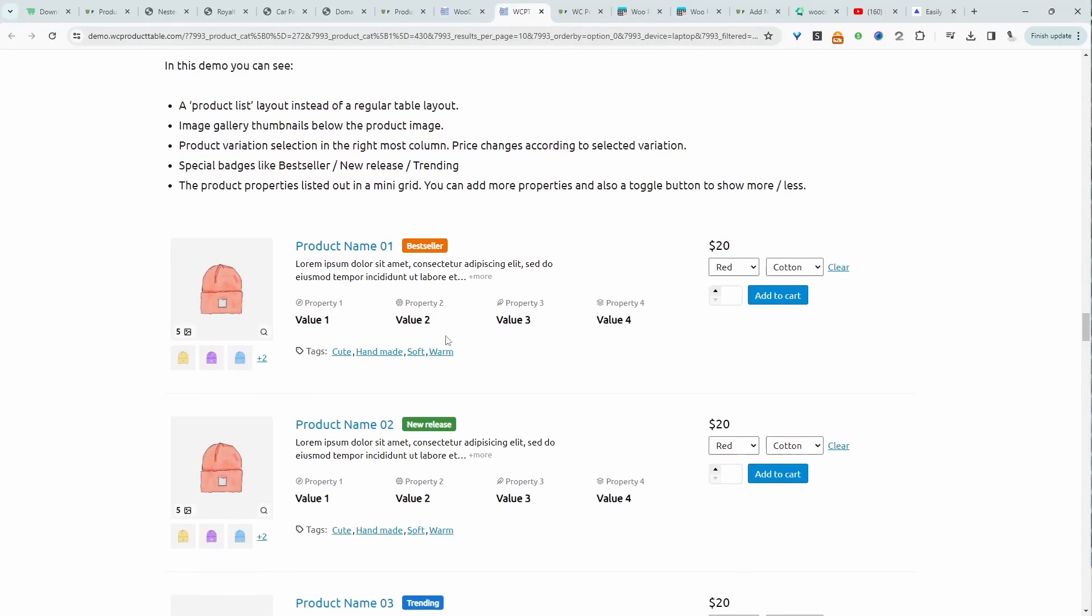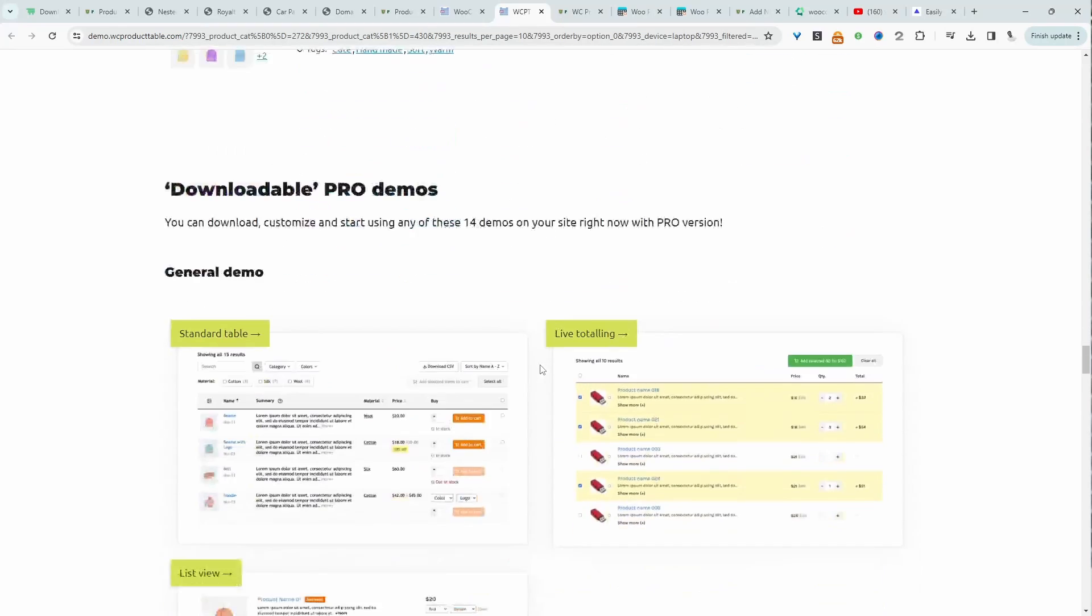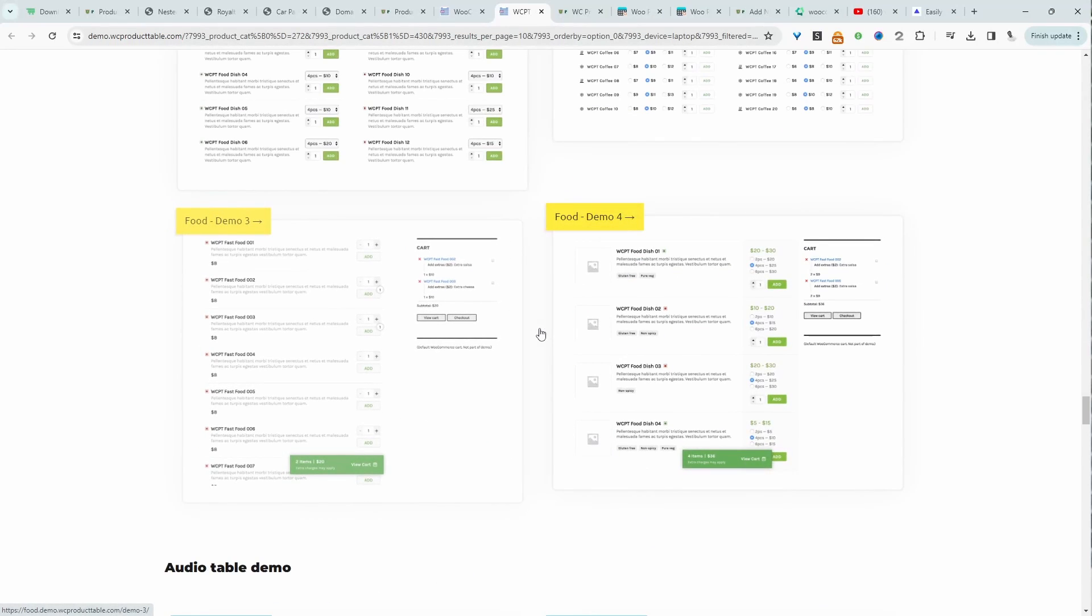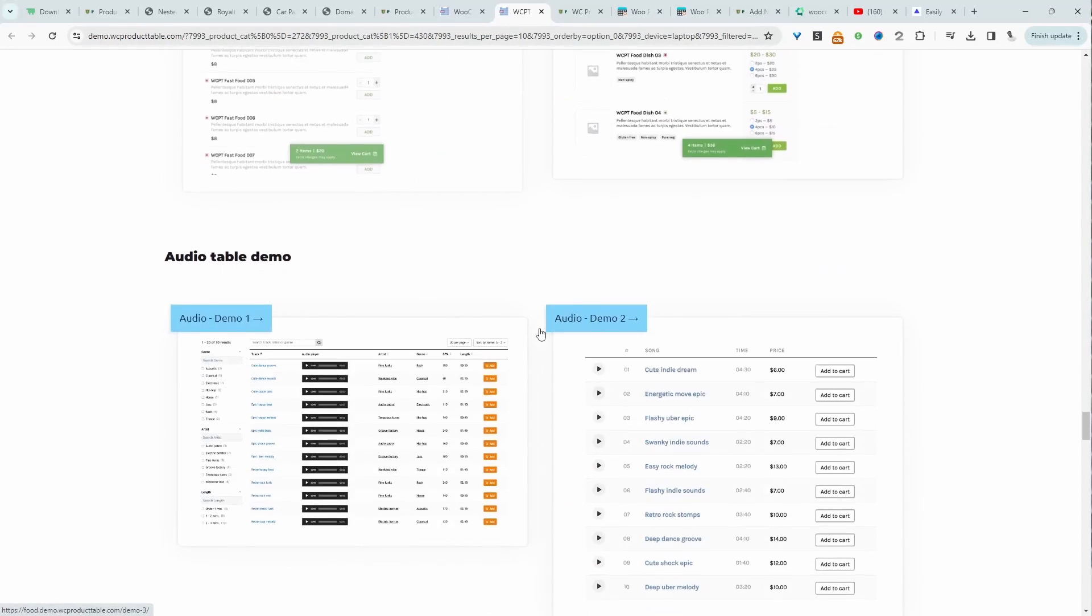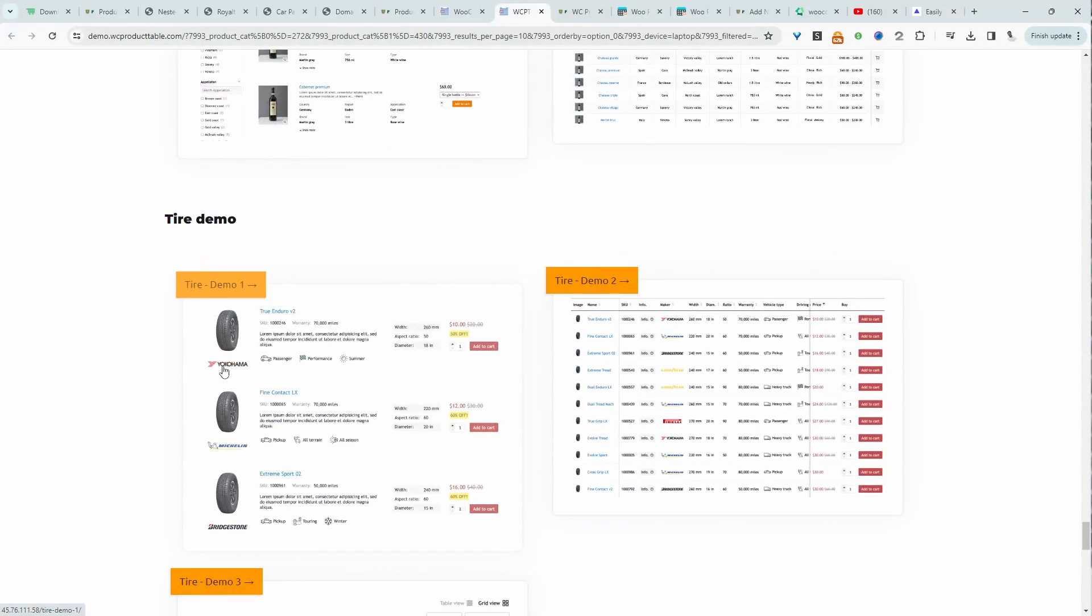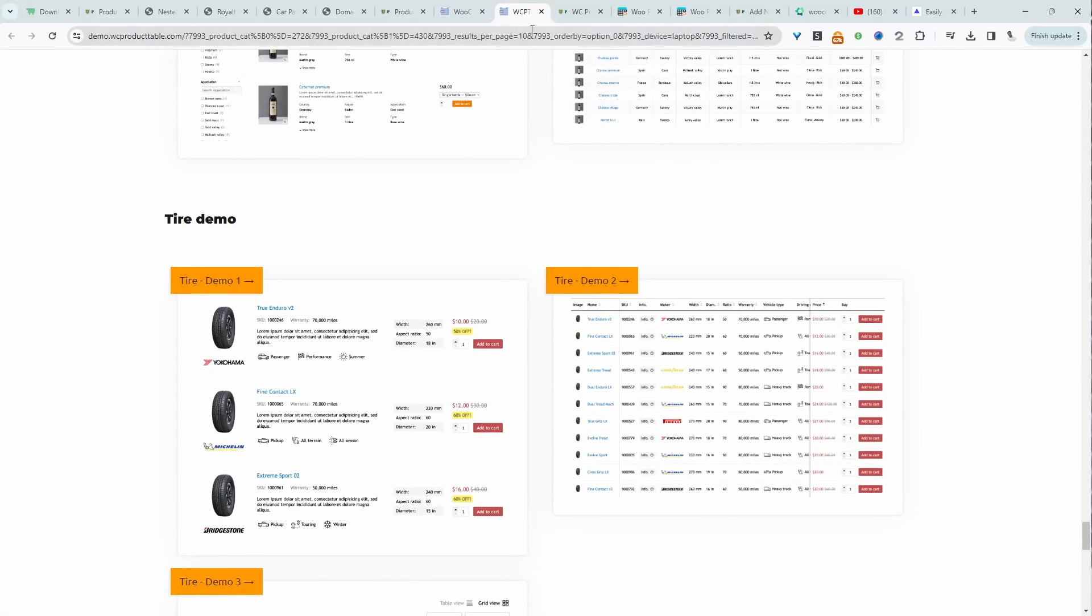This is quite cool. We can have it in this product list layout, which is really cool. We can do the same with the AOV or product table plugin as well. I like this again. Let's have a quick look at the backend.